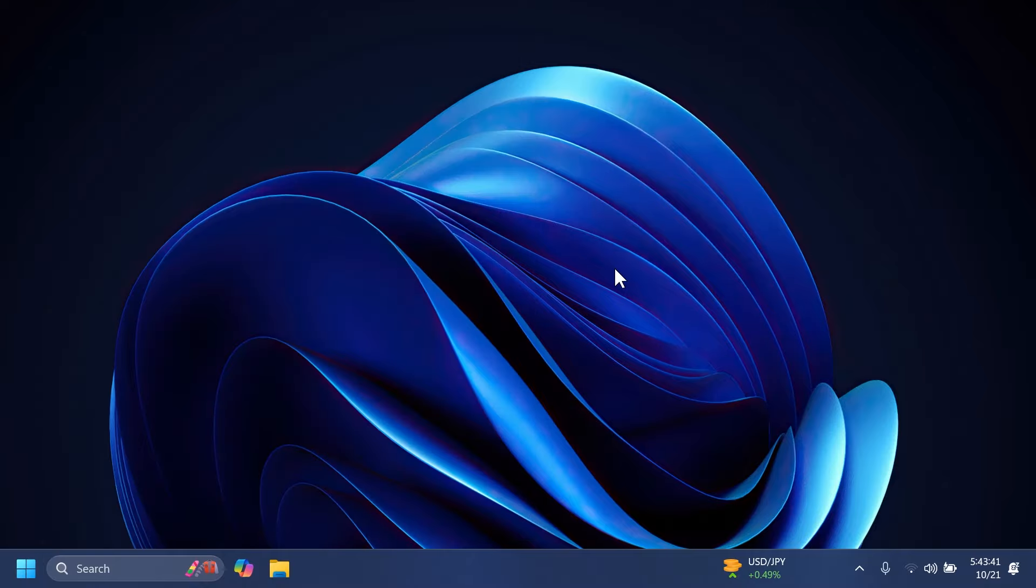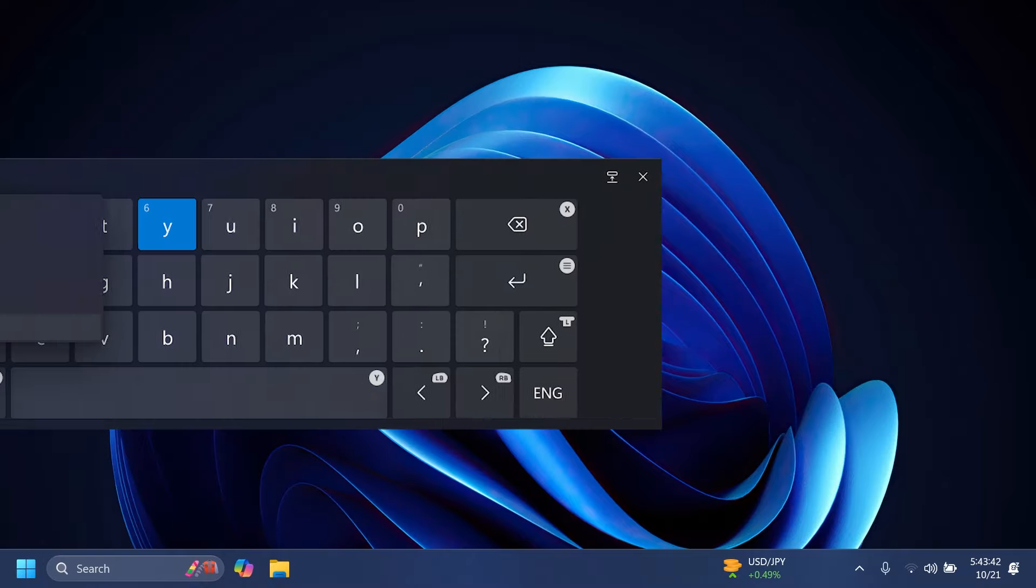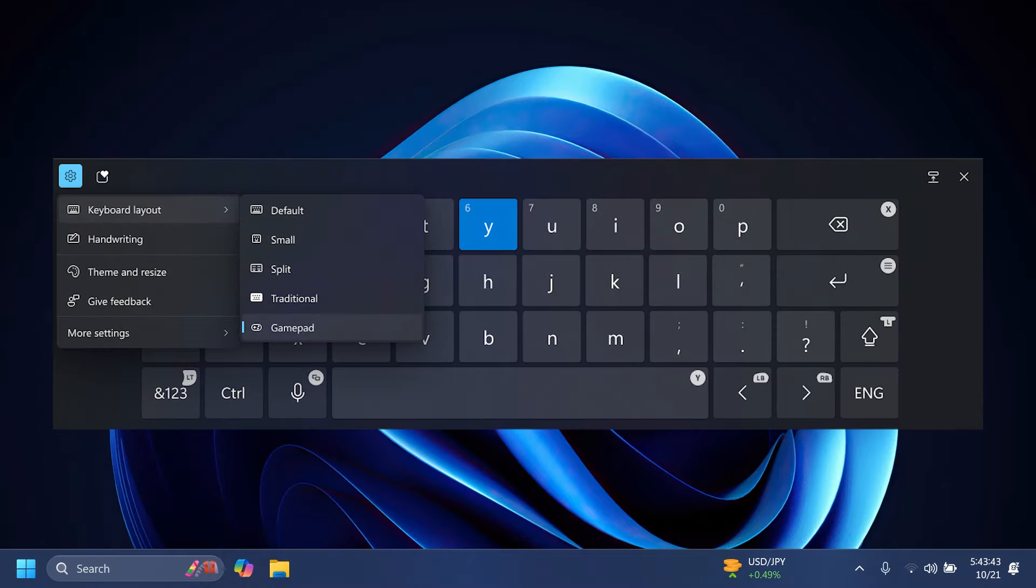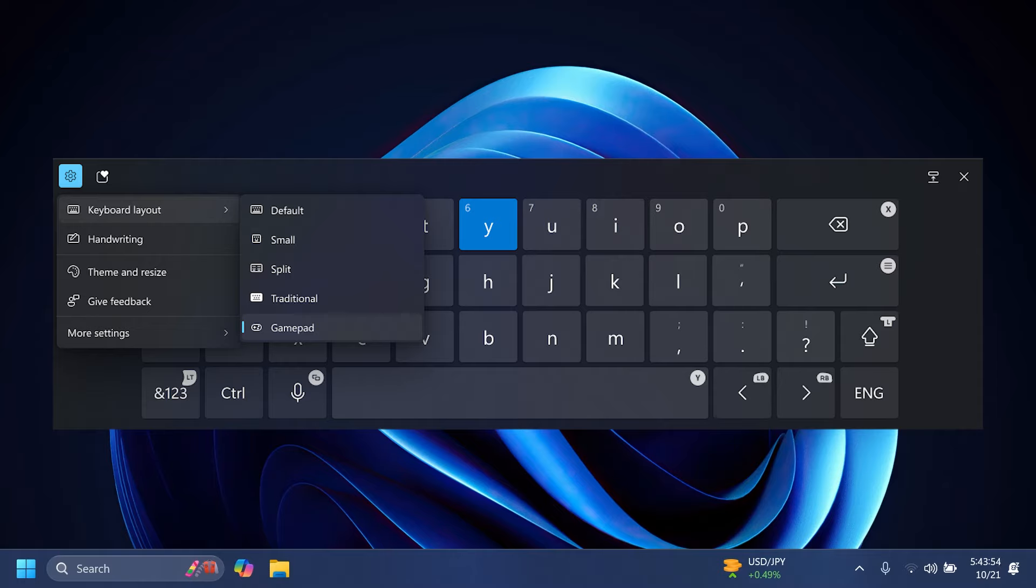Microsoft is also beginning to roll out a new gamepad keyboard layout for the on-screen keyboard in Windows 11 that supports the ability to use your Xbox controller to navigate and type. This includes button accelerators, for example X button for backspace, Y button for spacebar. Additionally, the keyboard keys have been vertically aligned for better controller navigation patterns.